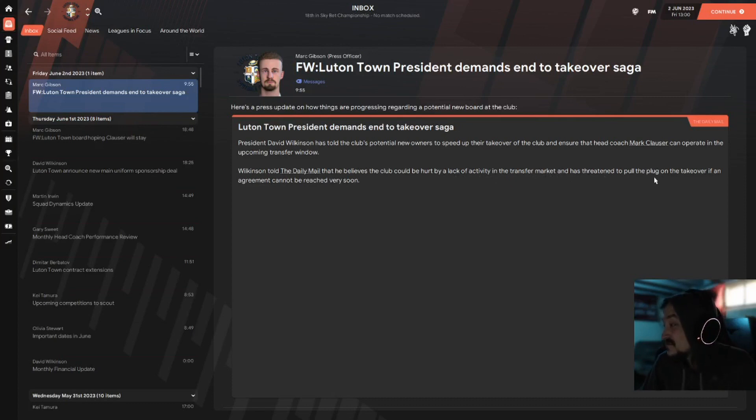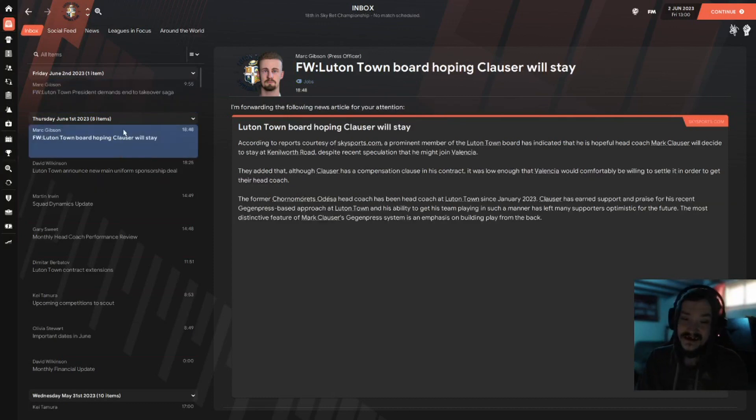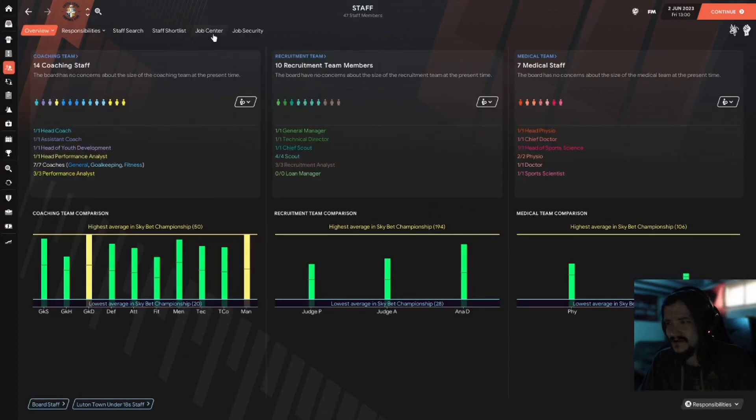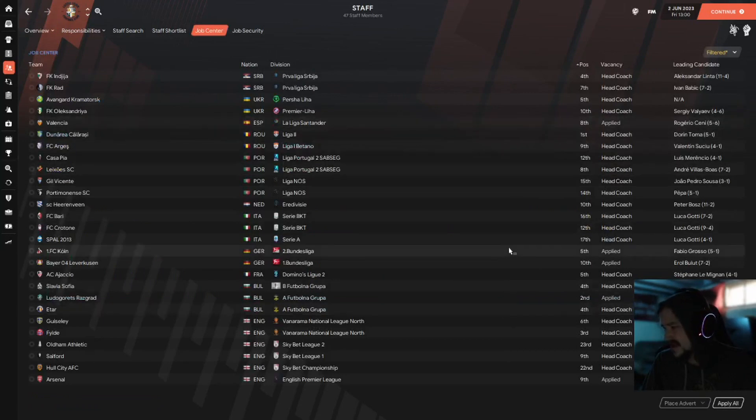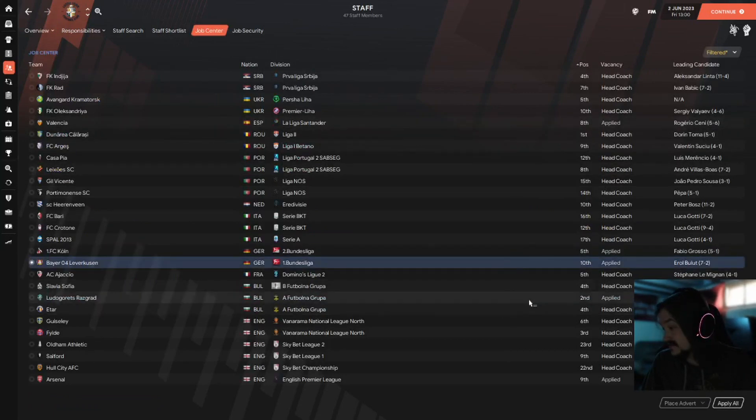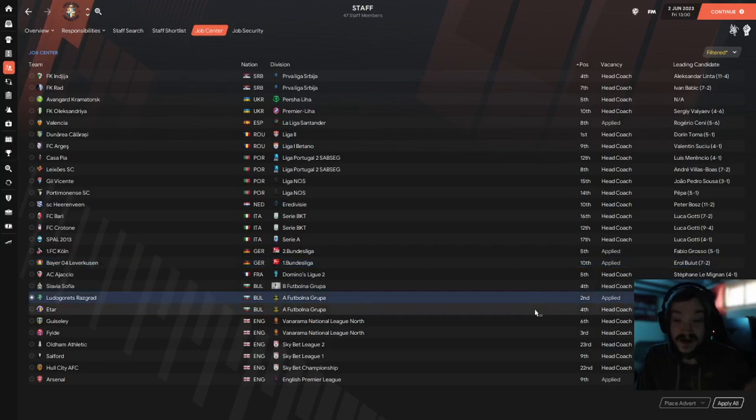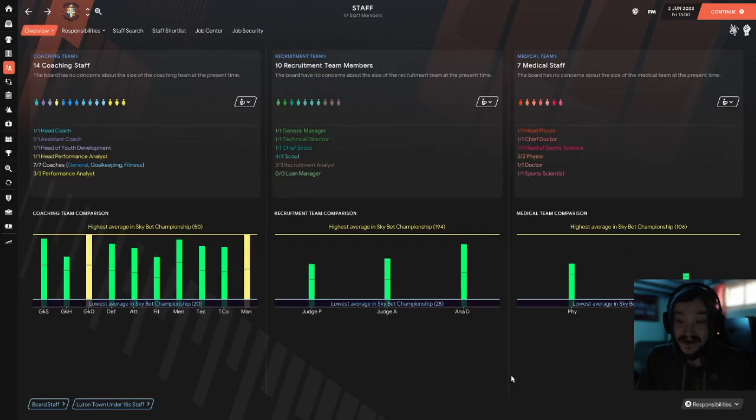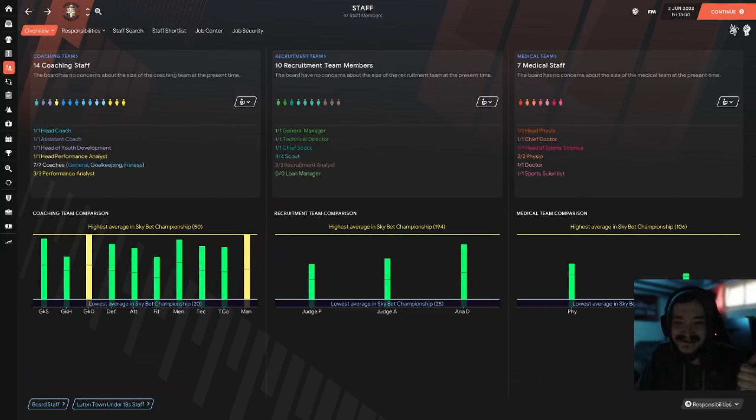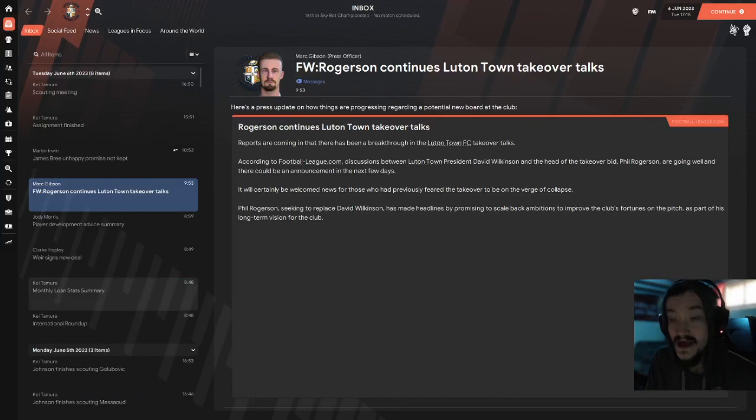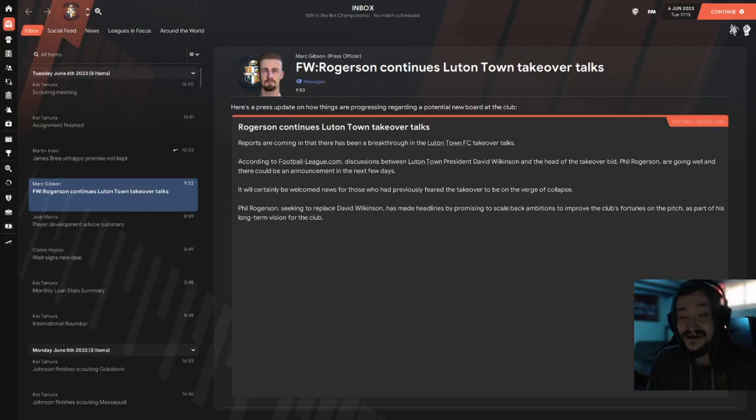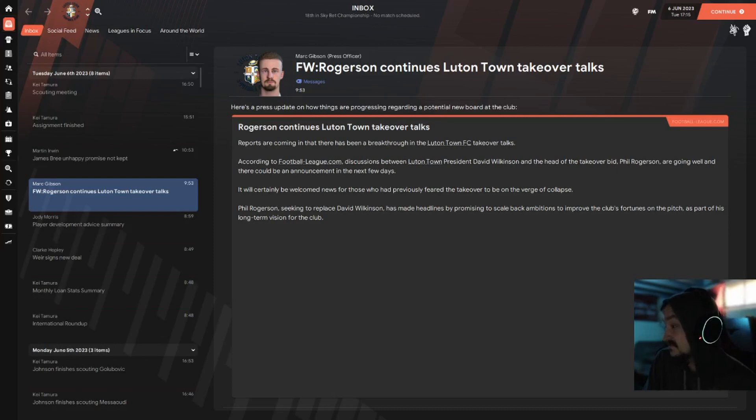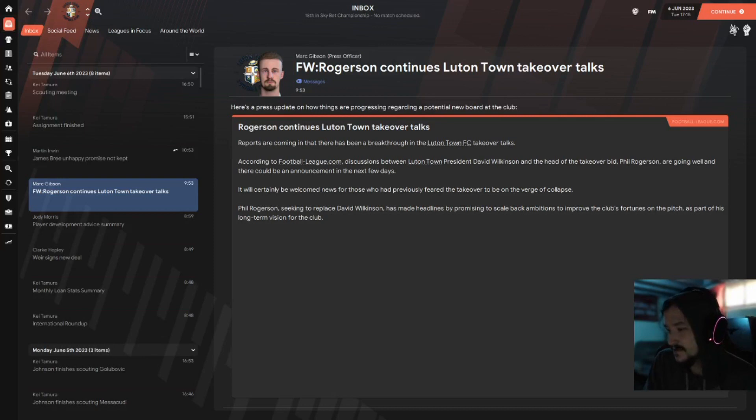Also they're hoping I stay because I put an offer in at Valencia. I've also put in job offers at Cologne, Leverkusen, Ludogorets, just why not they'll be in Europe, and Arsenal. Because if I'm getting taken over and I'm losing my job I might as well have a backup, right? We'll see how this goes. June 6th, we've continued takeover talks. Reports are coming in that there's a breakthrough, yay! And the head of the takeover bid, Phil Rogerson, are going well and there could be an announcement in the next couple days.